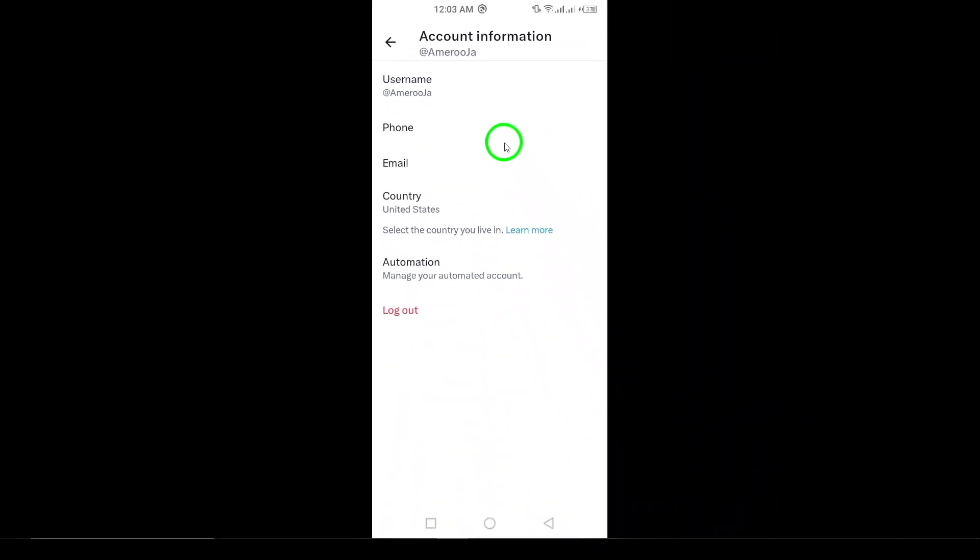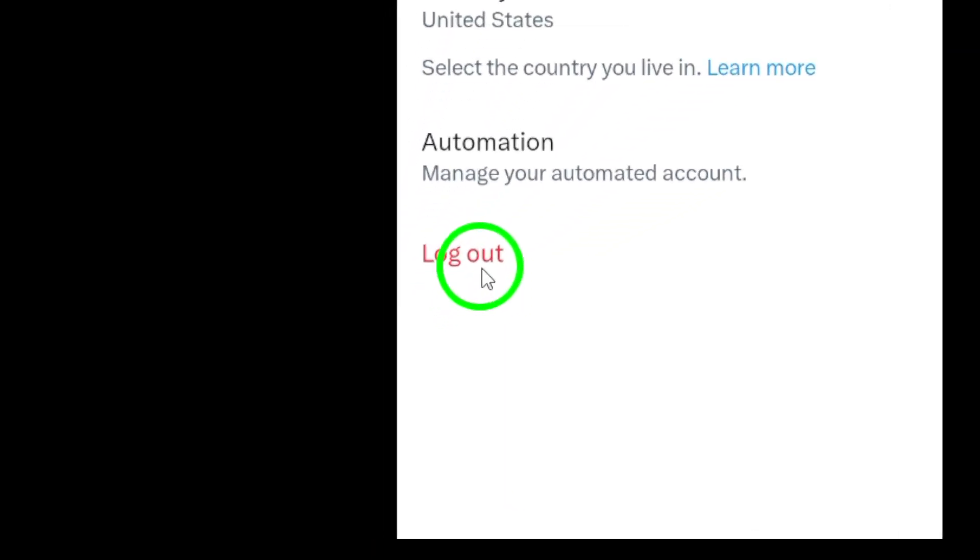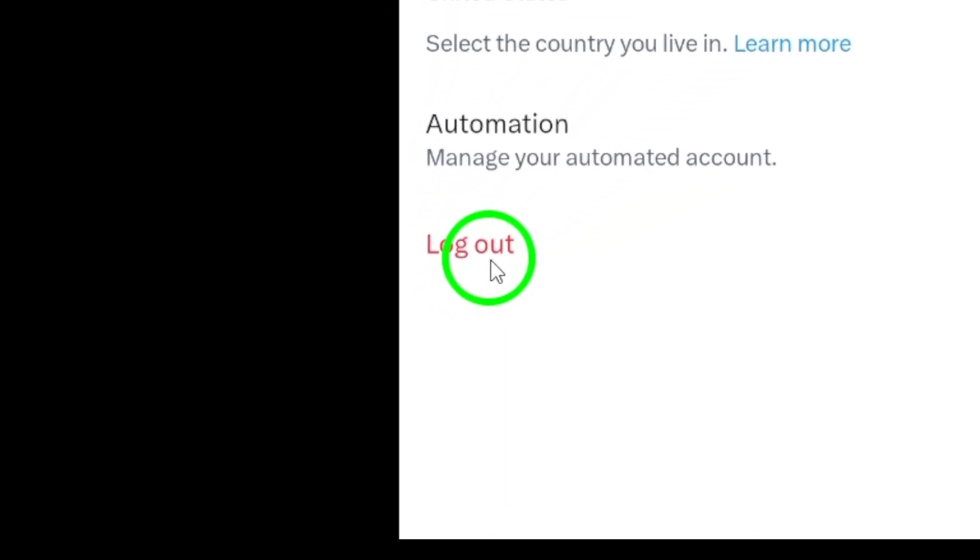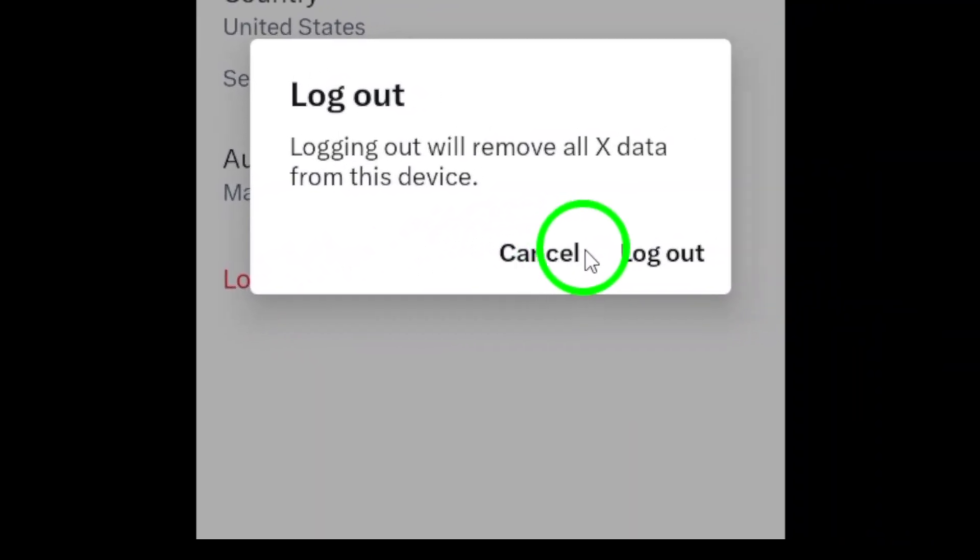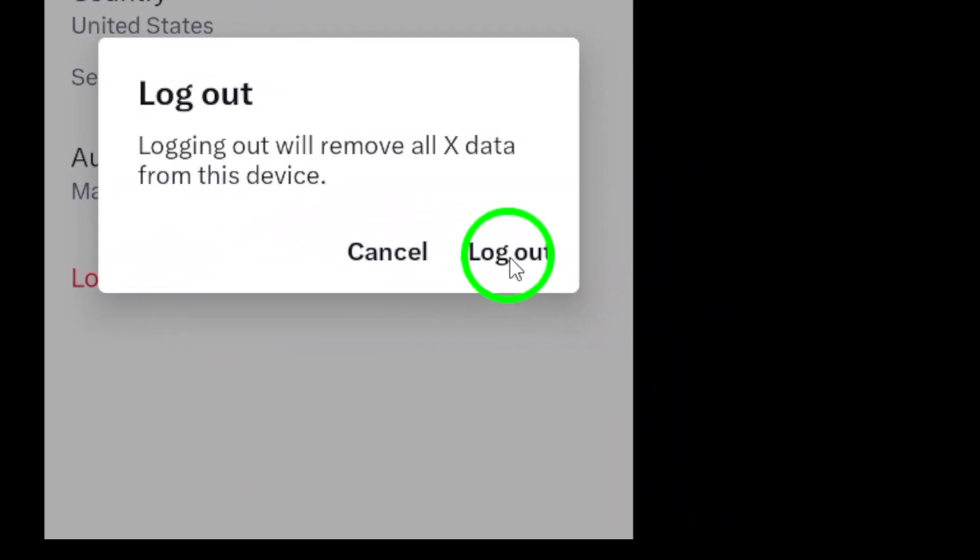Now you're almost there. At the bottom of the page, you'll see the option that says Log Out. Tap on this option and you'll be prompted to confirm your decision. Simply confirm, and you'll be logged out of your X account.